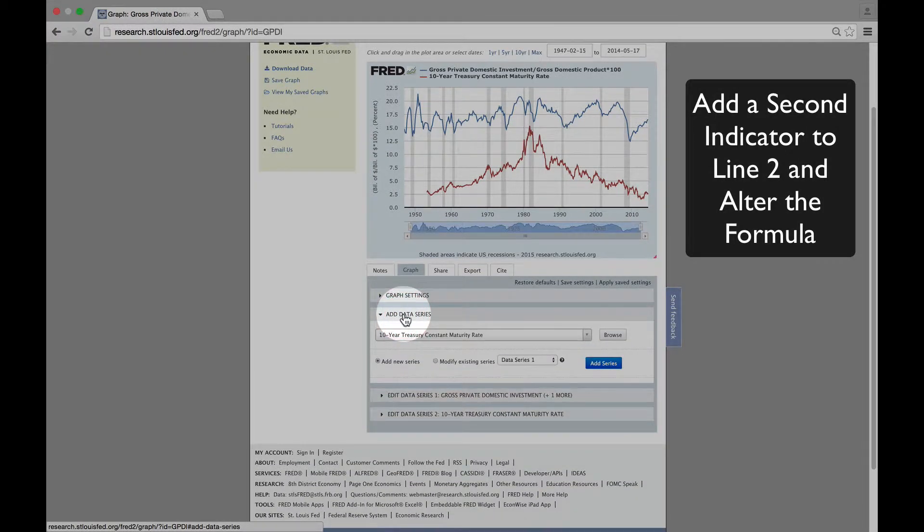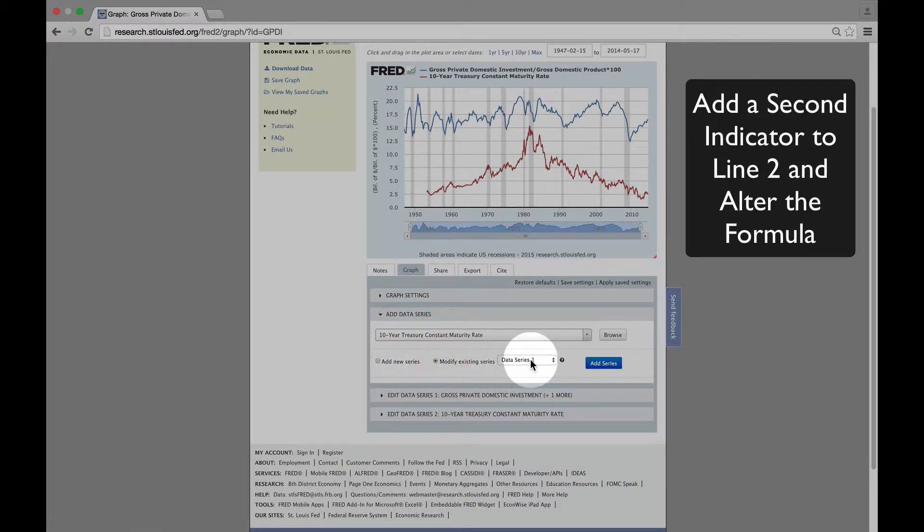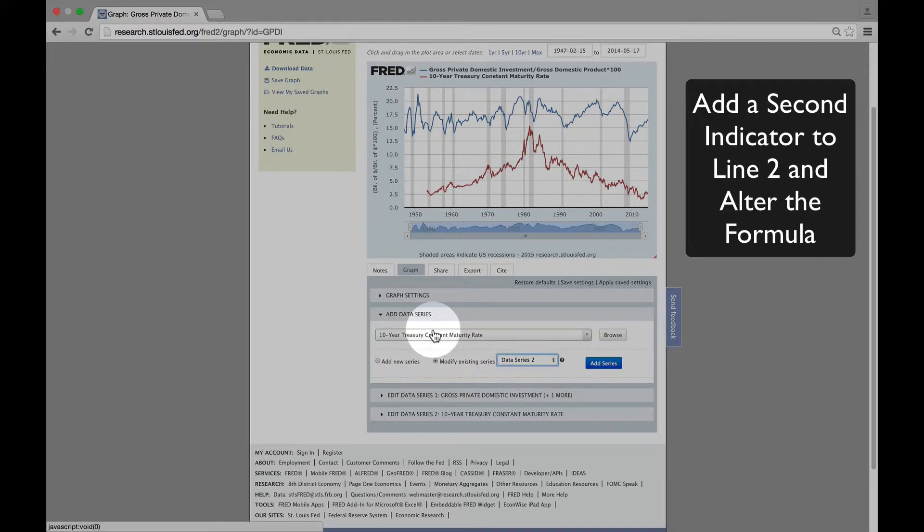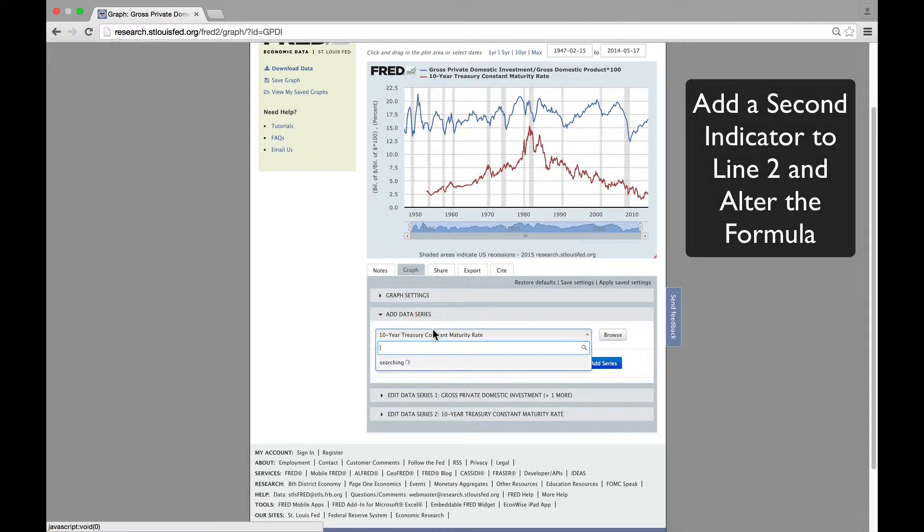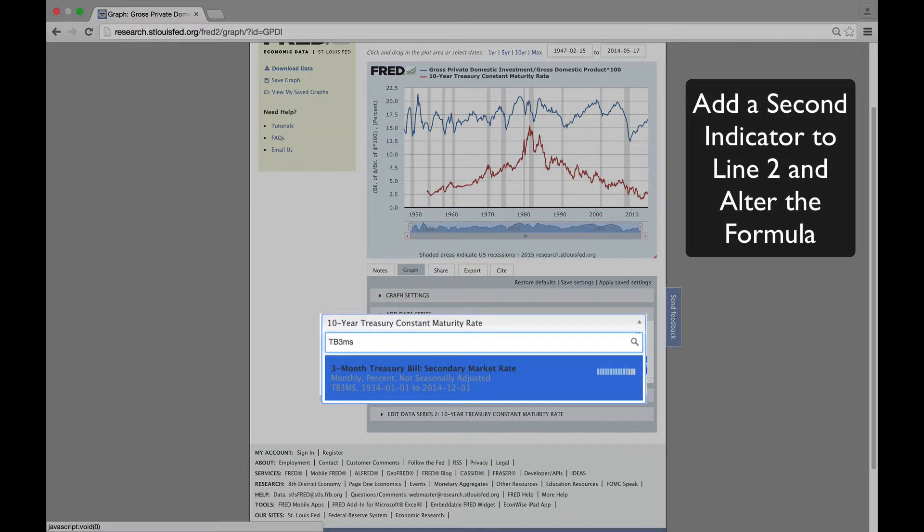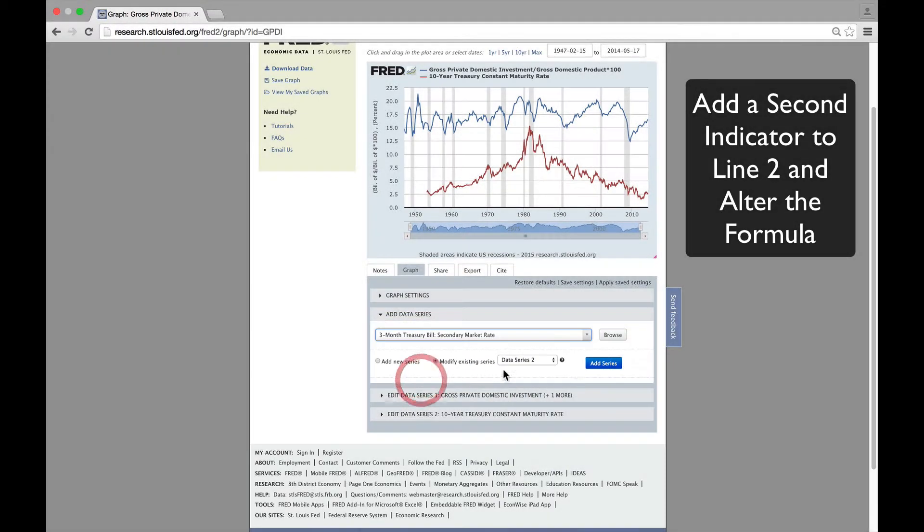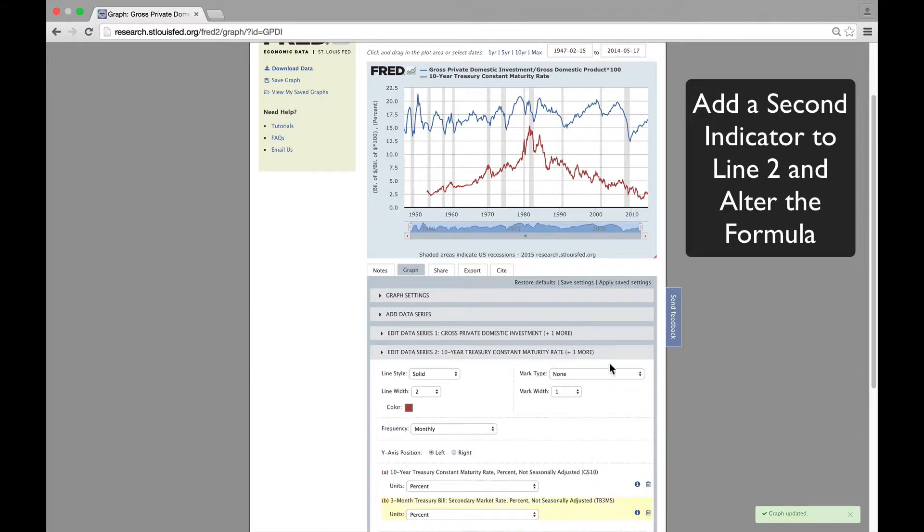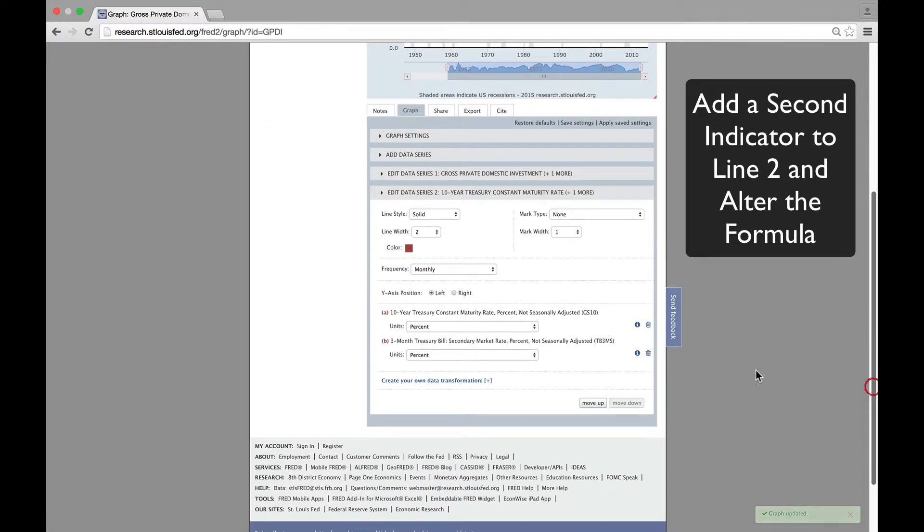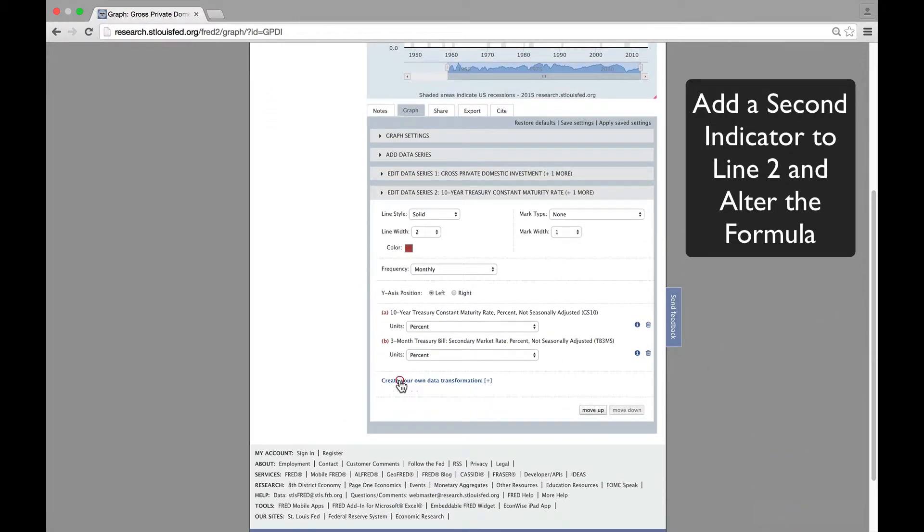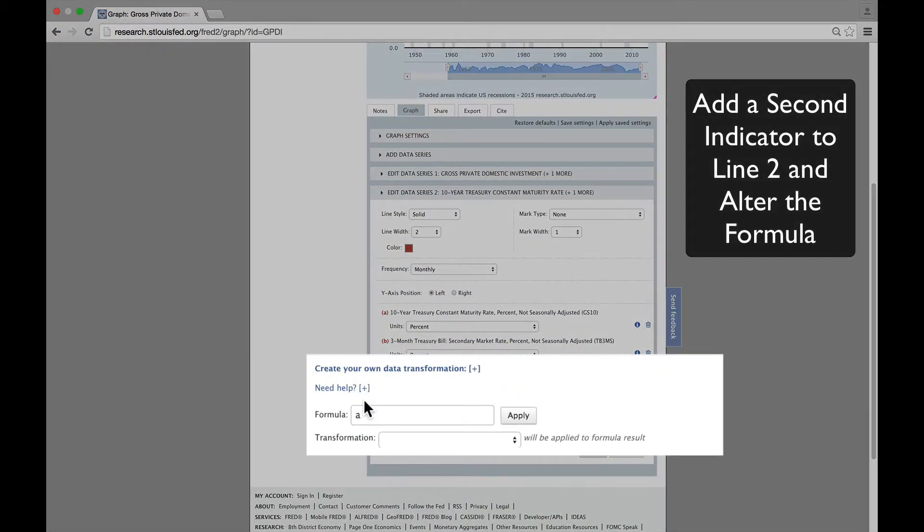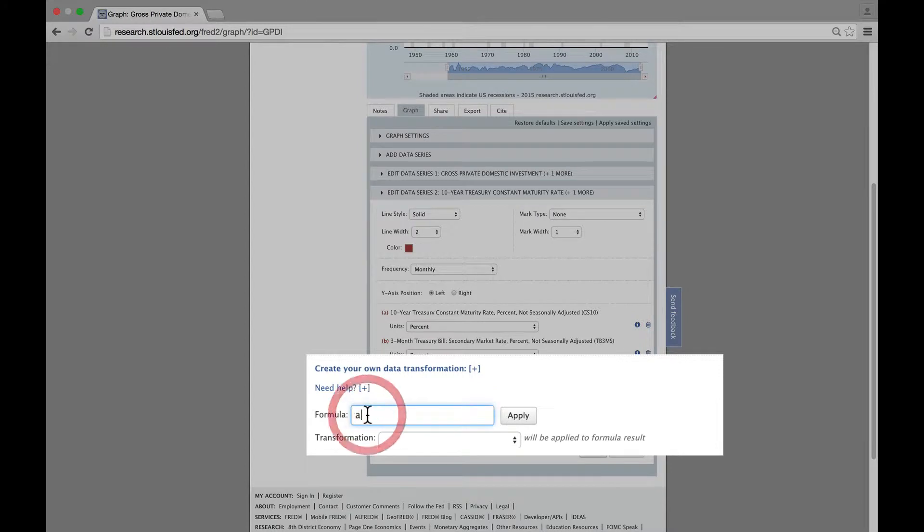Notice we're adjusting line two this time. The code for the three-month Treasury bill rate is TB3MS. In the formula box, we'll generate the inverted yield curve by subtracting A from B,